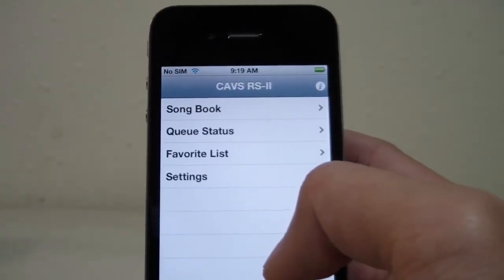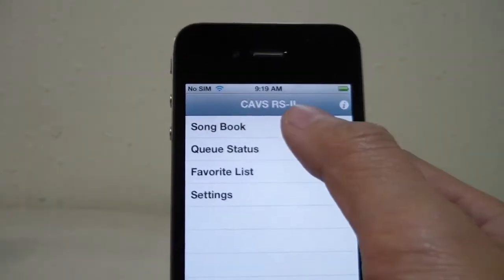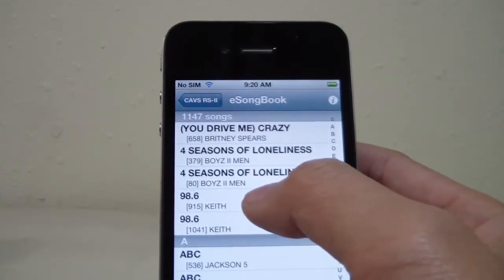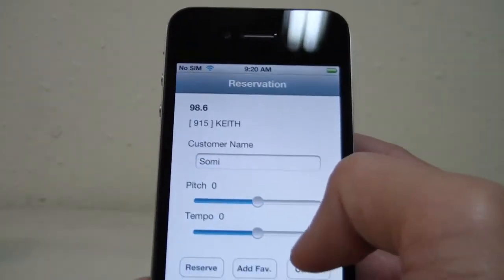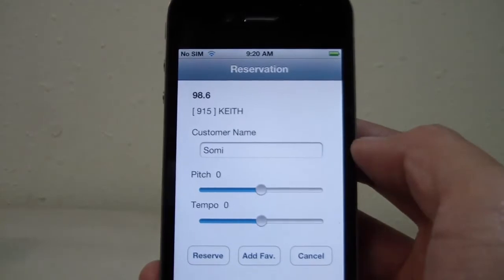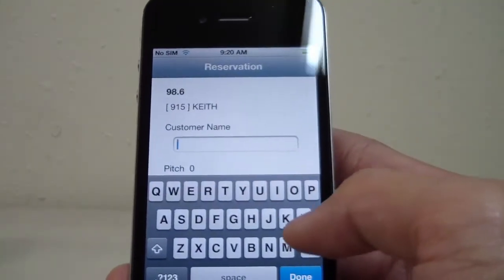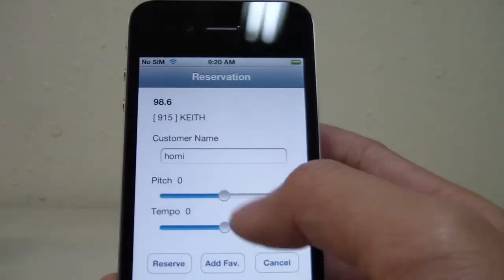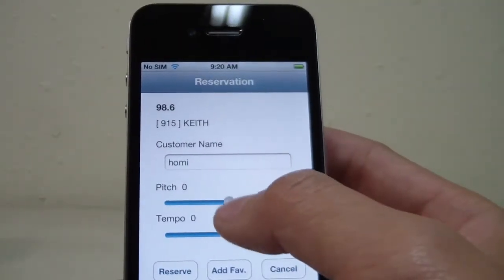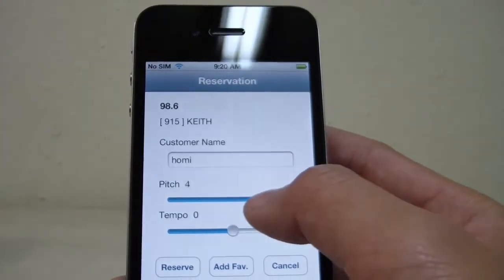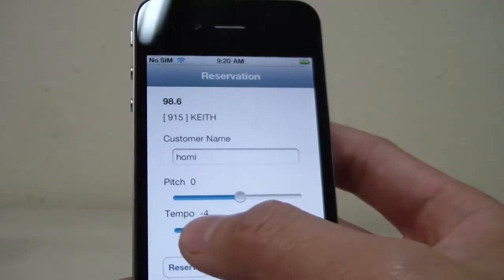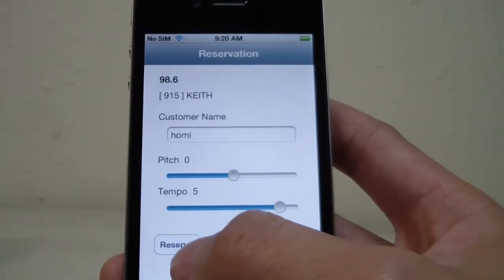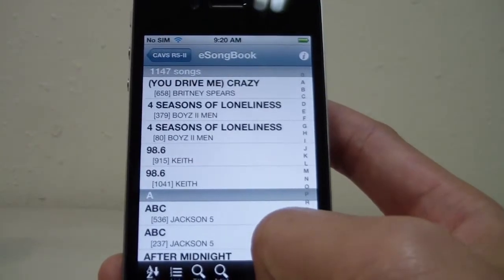Reserving a song in CAVS RS2 for iPhone is very easy. Let's start by opening up the song book. Let's say I wanted to cue this song, 98.6. I would tap on the song to bring up the reservation menu. Here I can set the customer's name to show up in the server program or in JV199 so we would know who's up next to sing. You can also adjust the pitch and tempo with the sliders here. When you're done setting the details, hit reserve and the song will cue.